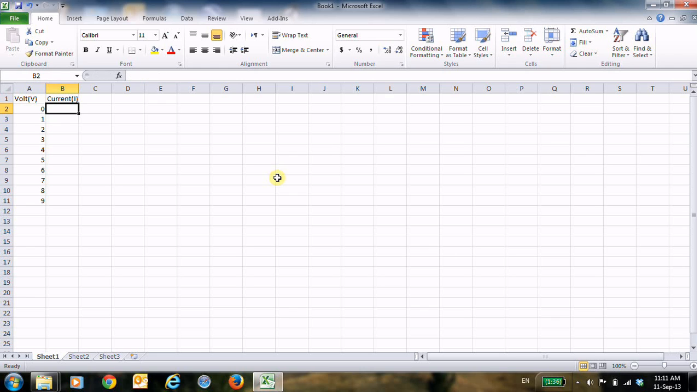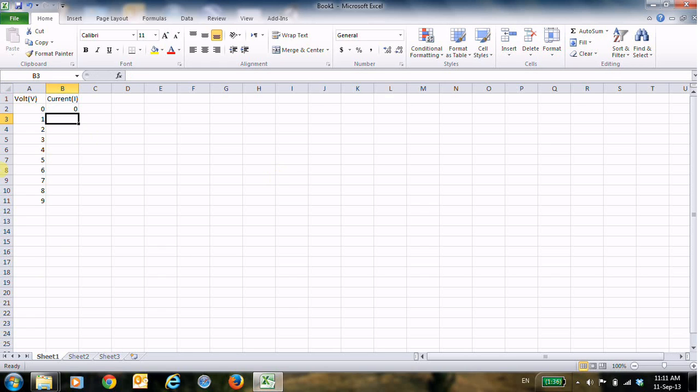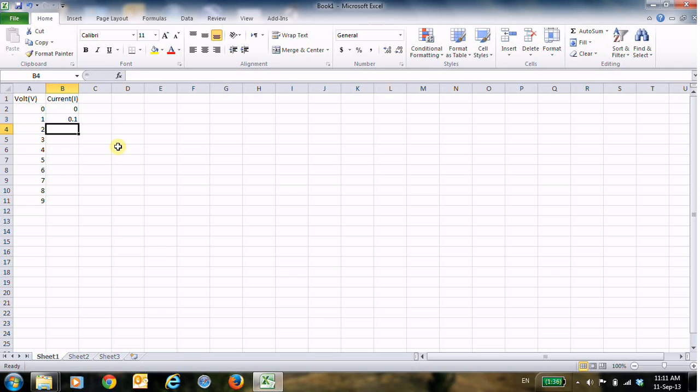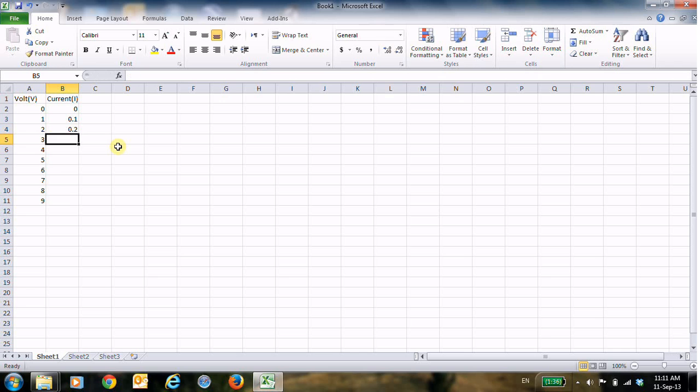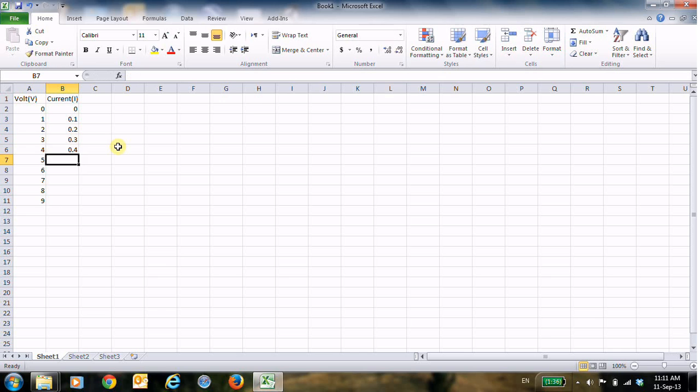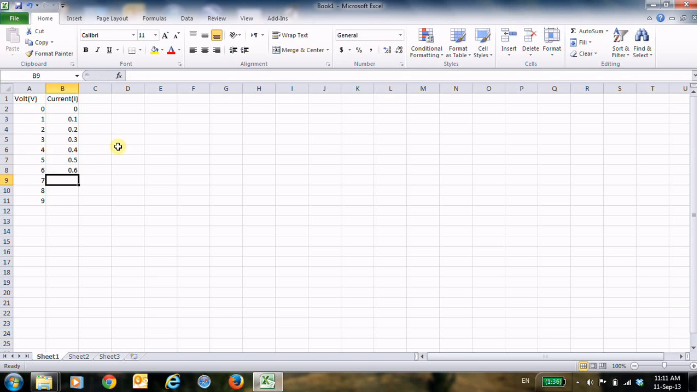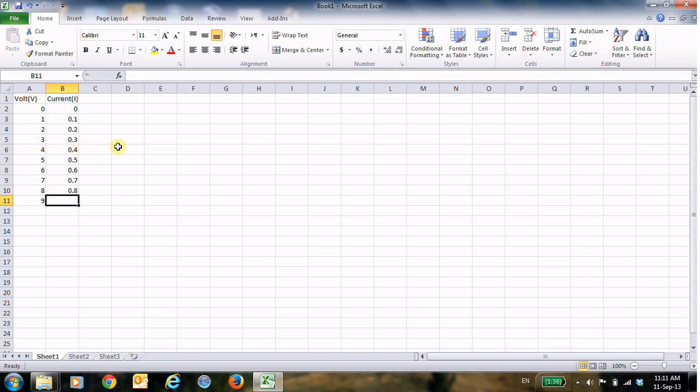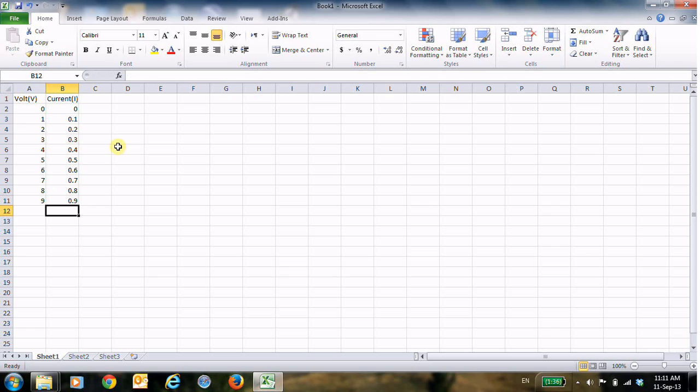Now at 0 volt we have 0 current and then I will put the values. Now we are talking here about linear equations: 0.1, 0.2, 0.3, 0.4, 0.5, 0.6, 0.7, 0.8, and this is 0.9.